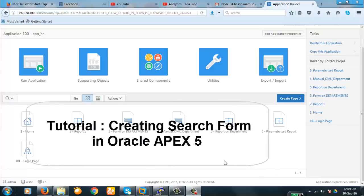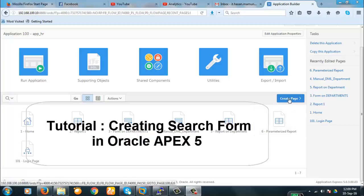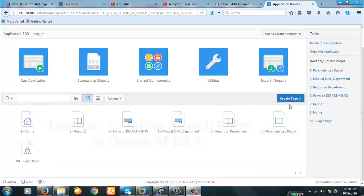Hello viewers. Today we are going to create a search form in Oracle APEX 5. To do that we will have to create a DML form and then we will create a process to search the data from the database to the page. So, to begin with the tutorial, let's begin with creating a page.